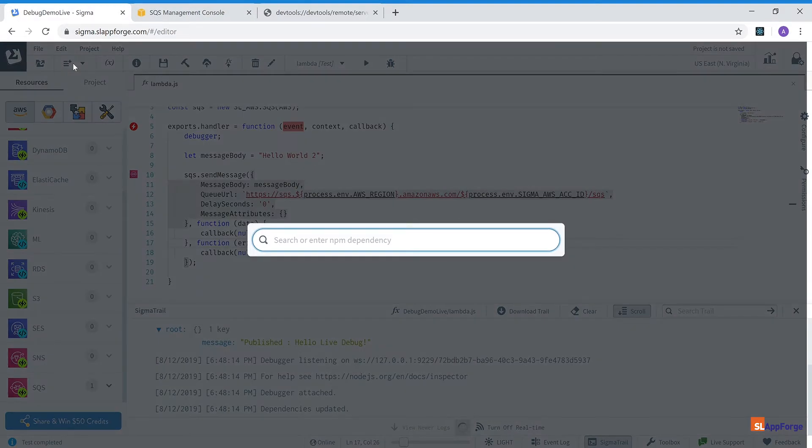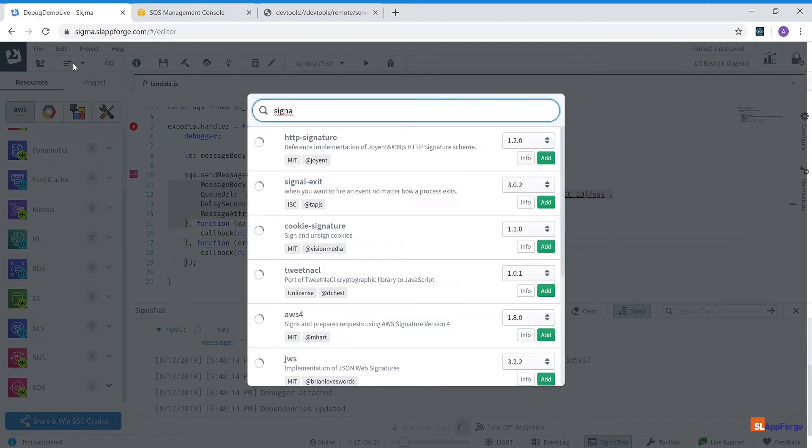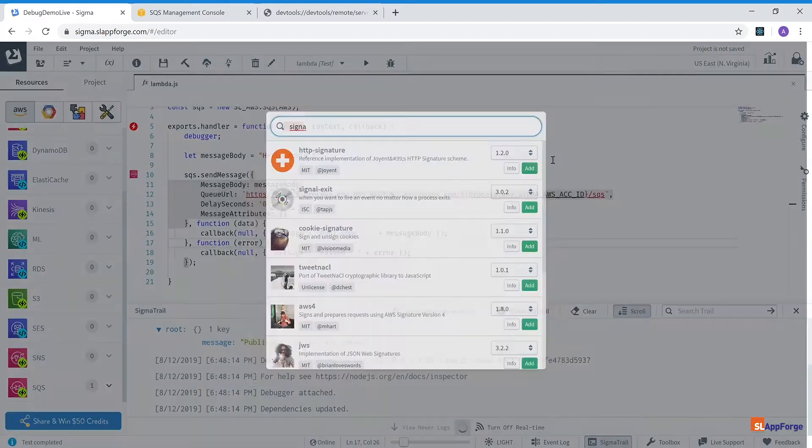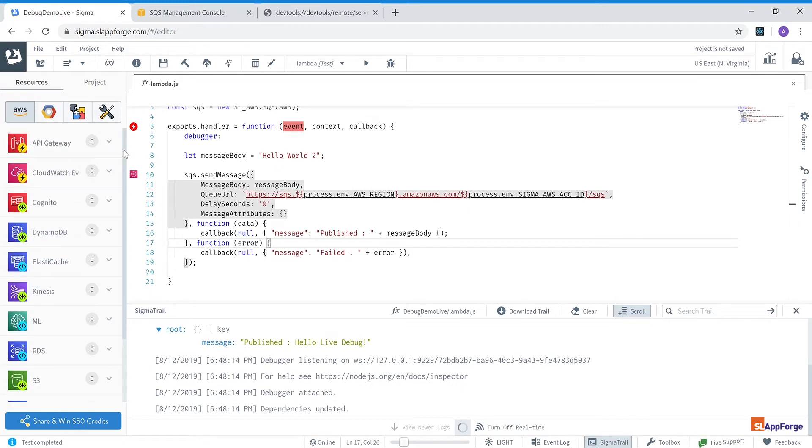So let me delete that as well and show you a couple of more features of the IDE. So if you want to add any dependencies you just click here and maybe search for signature or whatever you want to perform and select the npm library and the version you want. And you can easily just by clicking this add this into your deployment bundle. The library will be included in your project.